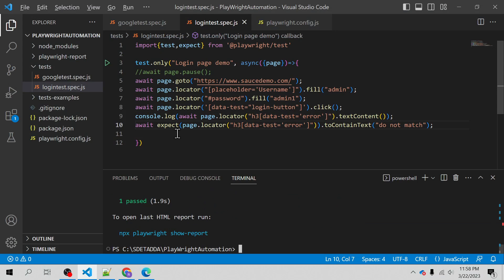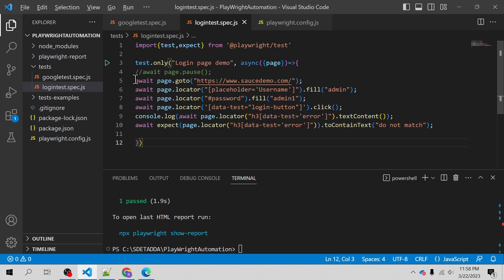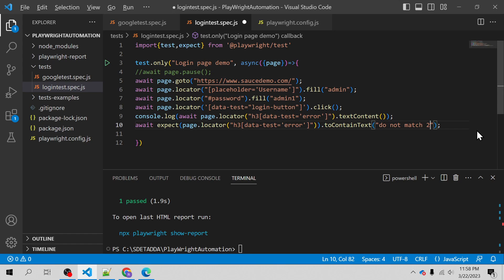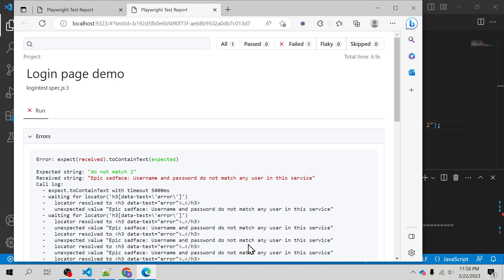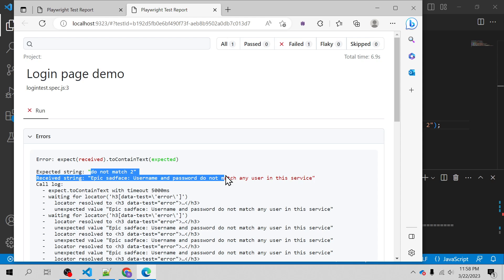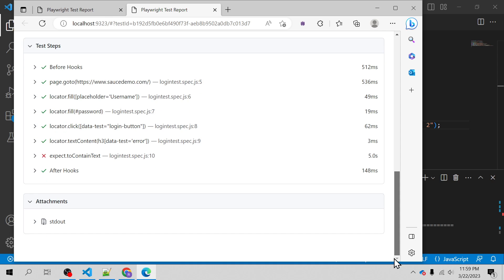Adding the await and running again — this time it passed! Don't forget, whenever you use async and anonymous functions in Playwright tests, you have to use await before any action. That was the problem and it got rectified. Now intentionally to fail the test case, we can expect something not in the received string — it will wait five seconds maximum and then fail. And it has failed: 'do not match two' is not found in the received string, as expected.